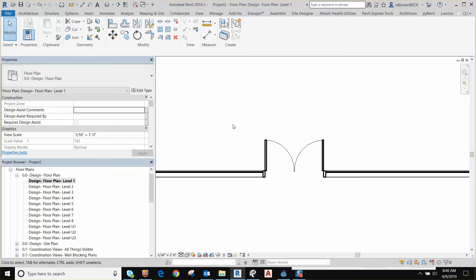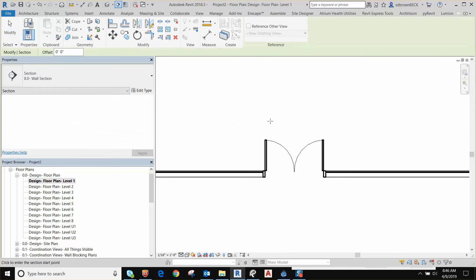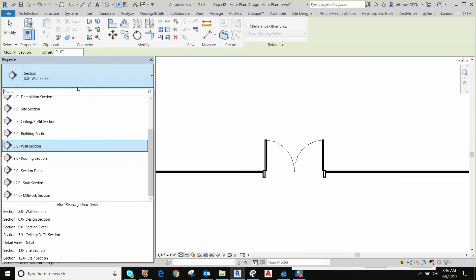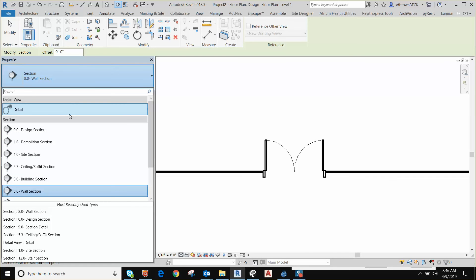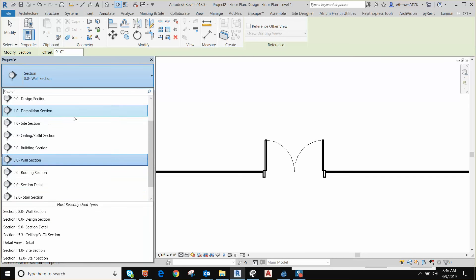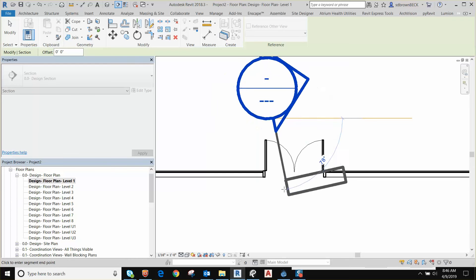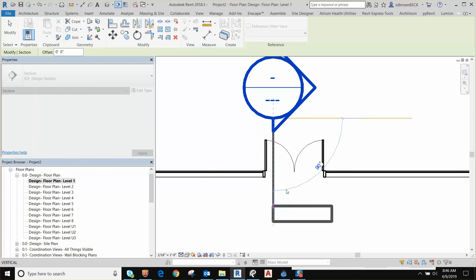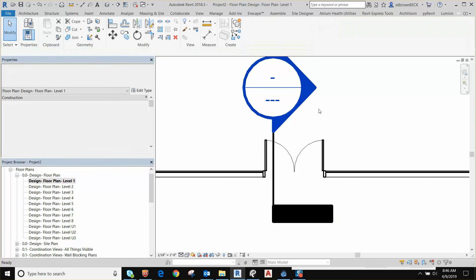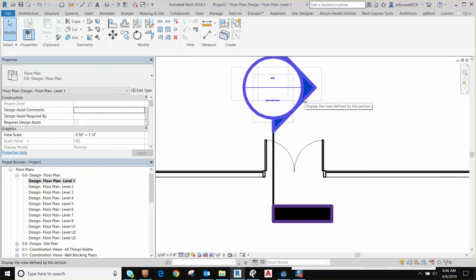Now we need to see it in a section. So we're going to put a section in because I'm in a design view. I need to use a design section. If you worked in a different type of view, you wouldn't need to do this, but because of the view I'm in, I'm going to need to use a design section. Otherwise it'll disappear due to the view template settings.